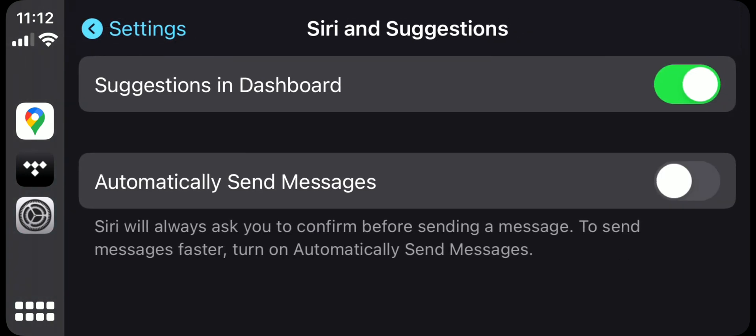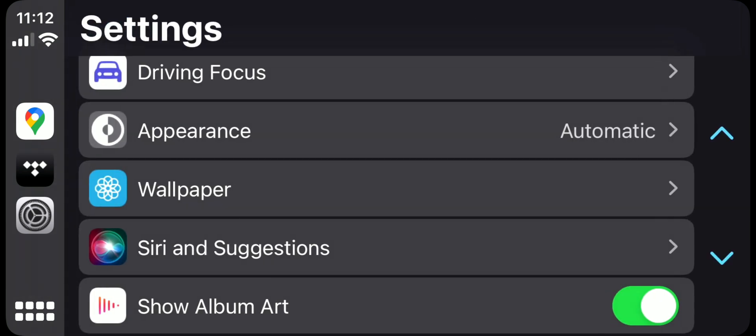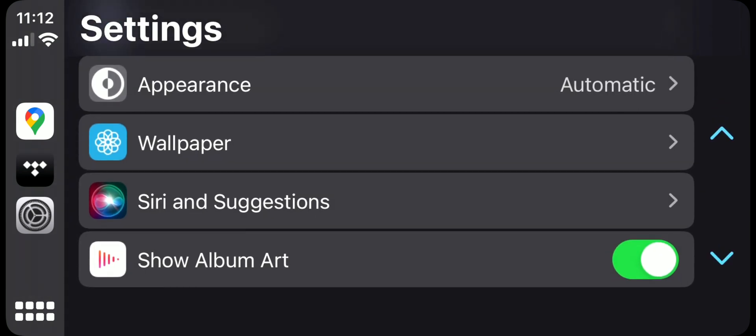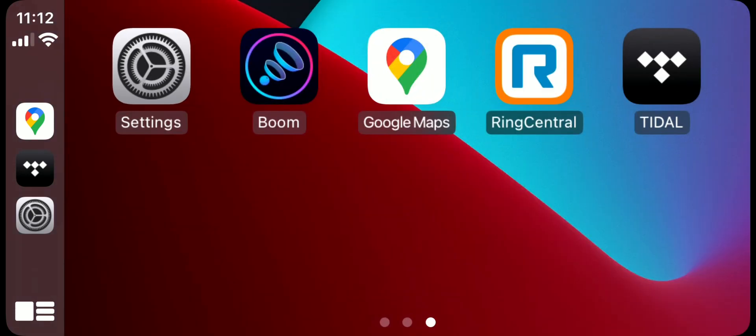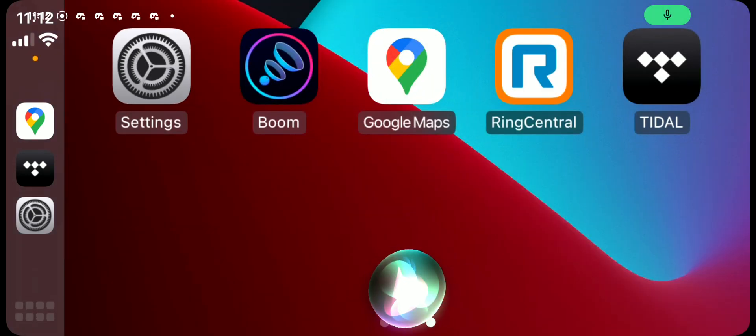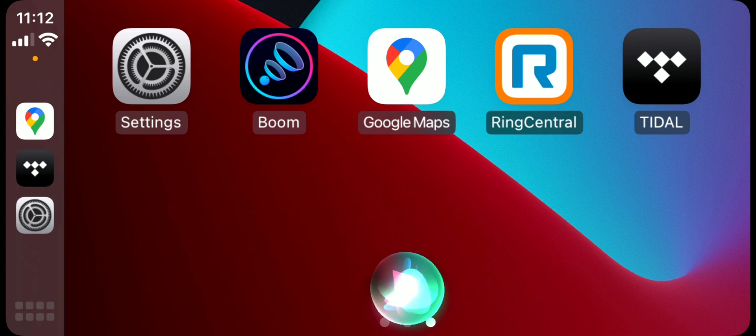Next is Siri and gestures - very limited on CarPlay settings, just so you know. Automatic same message - I do not like this feature because I want to confirm if I said it correctly before sending. And suggestions on dashboard. Then lastly, show album art - that's about it on settings.